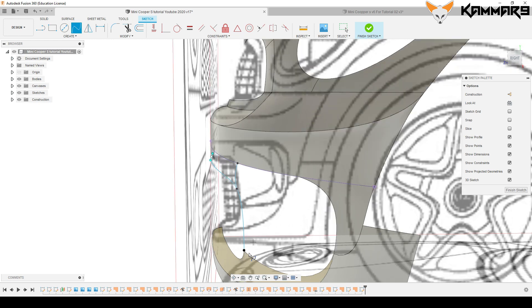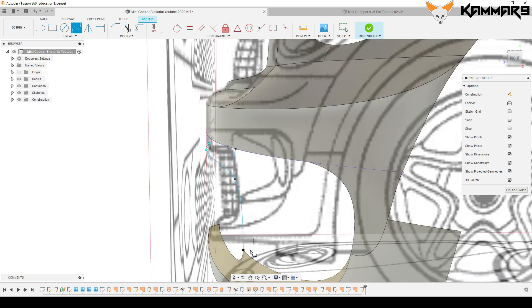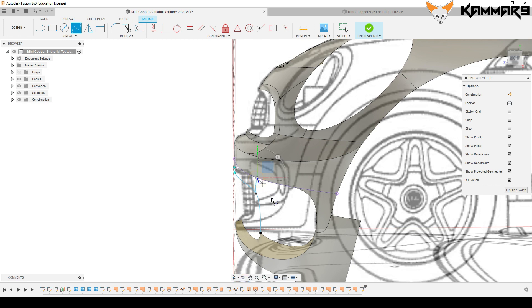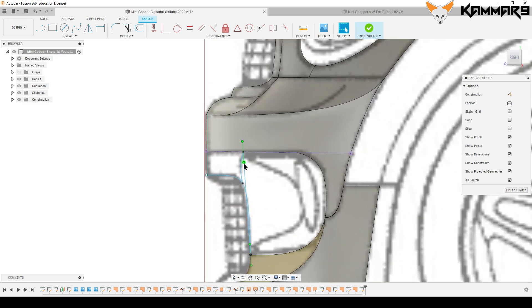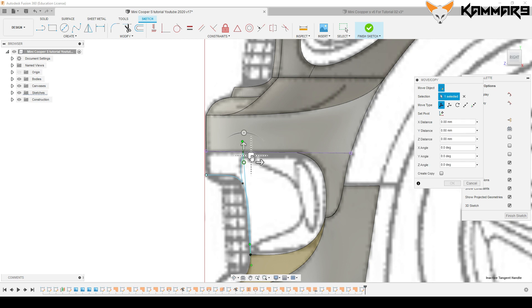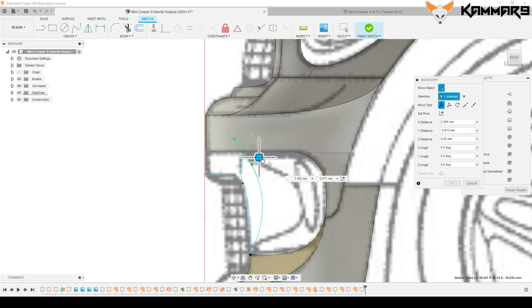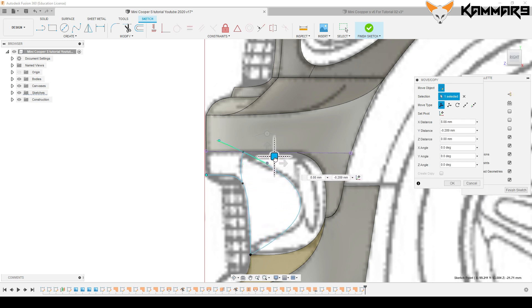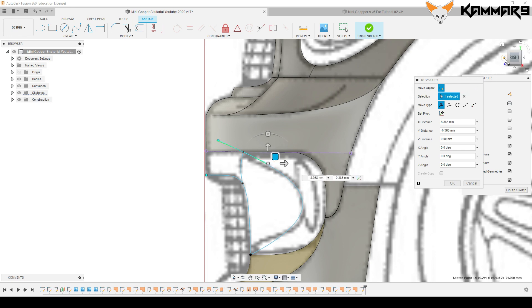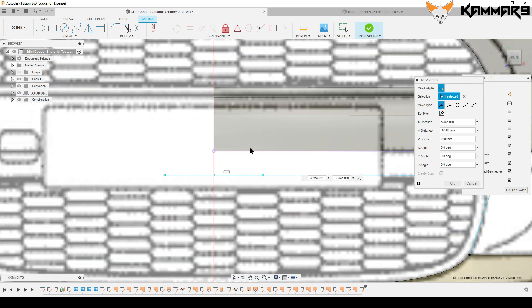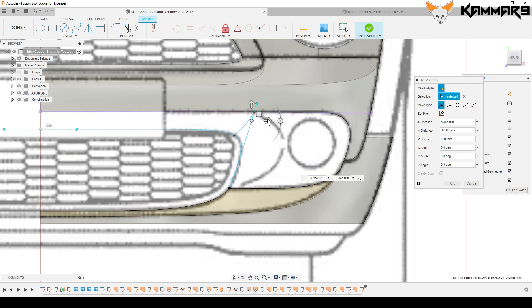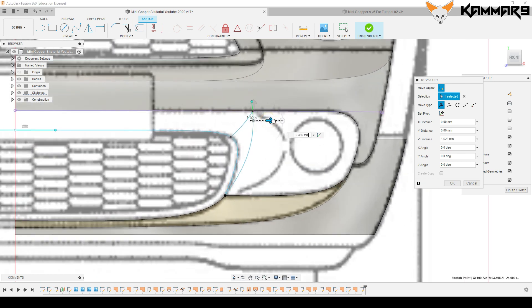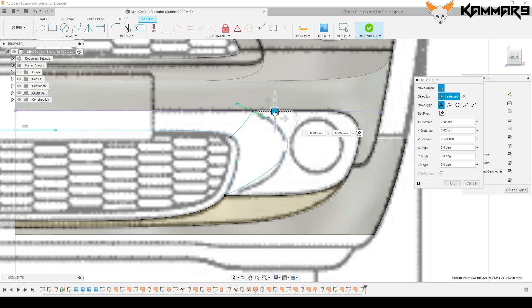And another spline from here. From the front, it should look good like this.